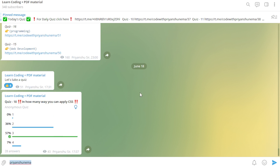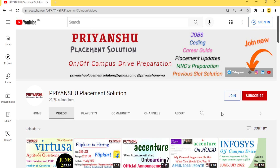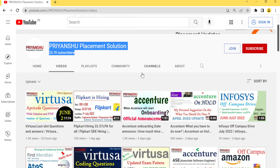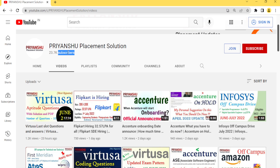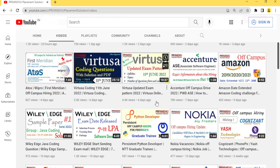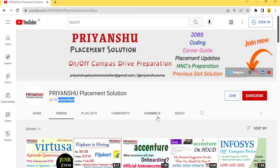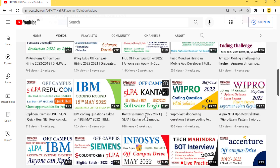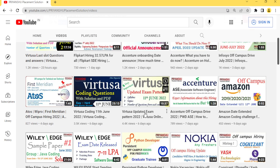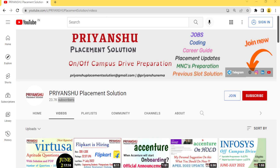Thank you for watching. Please subscribe to our YouTube channel and click the bell icon. My target for this month is 30k subscribers. Share this video with friends in your college groups. I will also upload an Amazon hiring video today, so don't forget to watch that. Best of luck for your exam — thank you, bye!